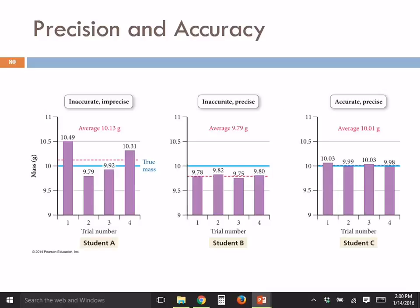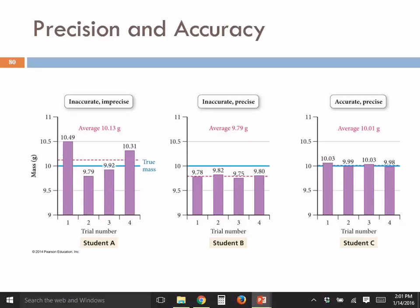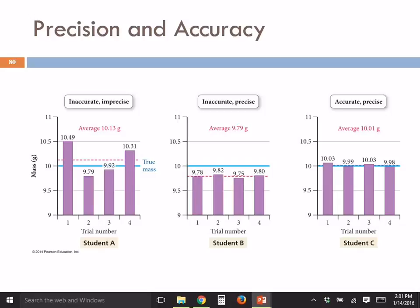If we graph those numbers, here's Student A's results. The first time he got 10.49 grams, the second time 9.79. We can see there's a lot of variation between these four numbers — that is low precision. His numbers are all over the place, like throwing darts at a dartboard. The average isn't close to the true value either, so that's low precision and poor accuracy. This student is neither accurate nor precise.